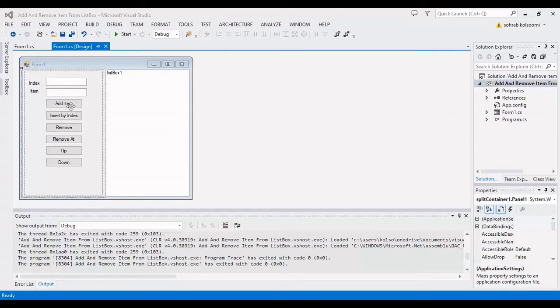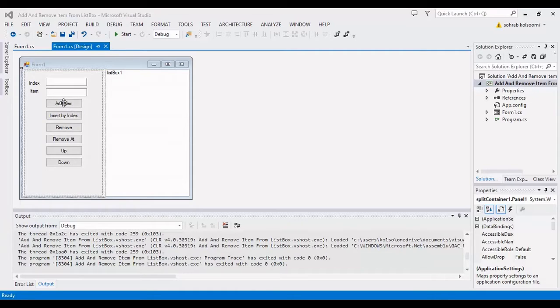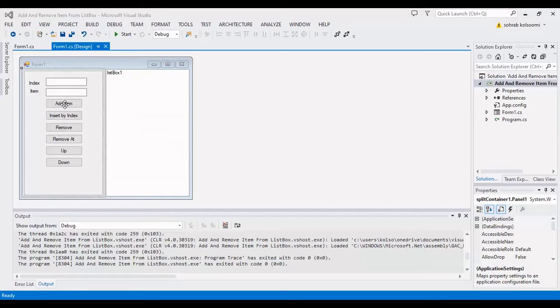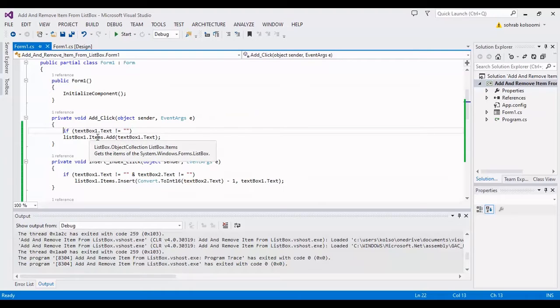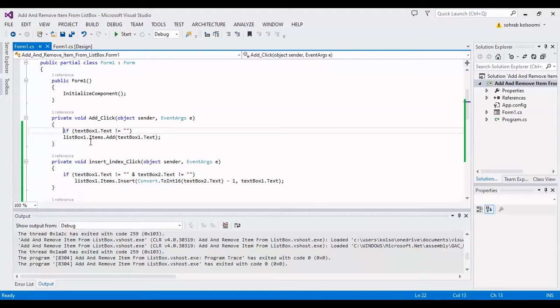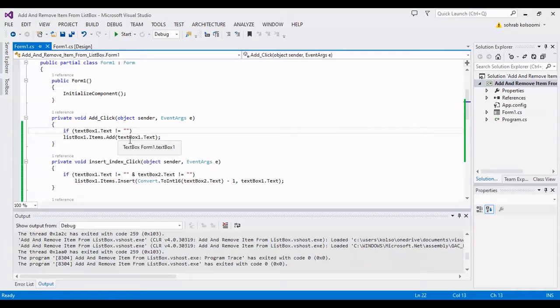Firstly, I want to show you the code for Add Item. I'll double-click on it. This is the code—it's very simple. You can use this line to add an item to the ListBox.